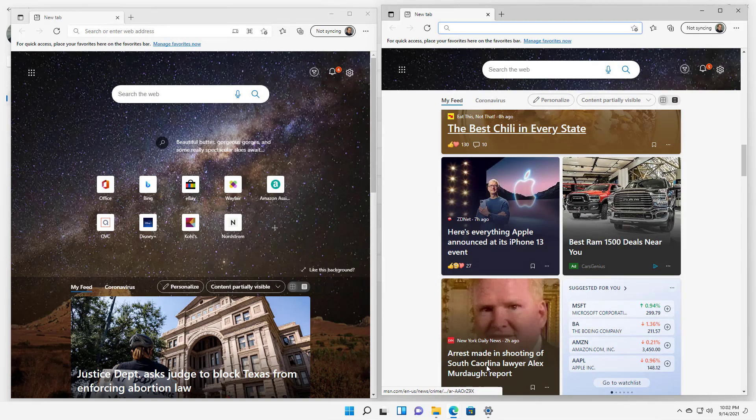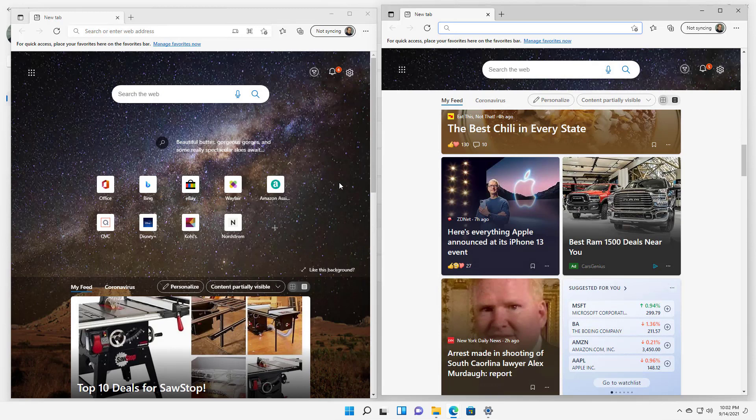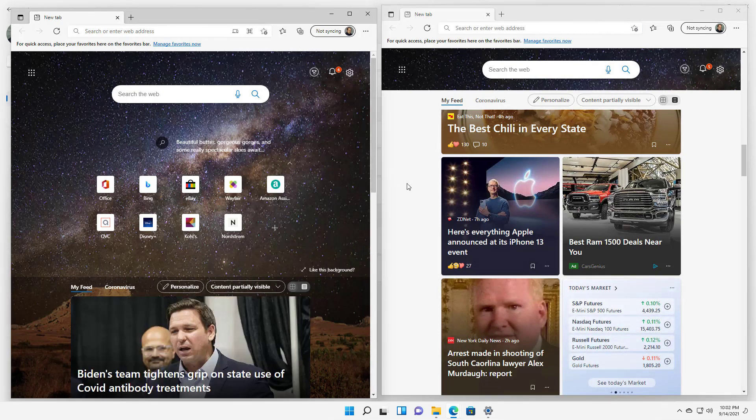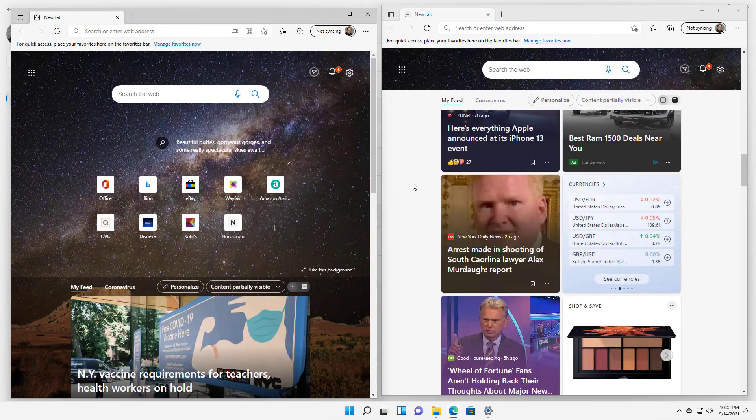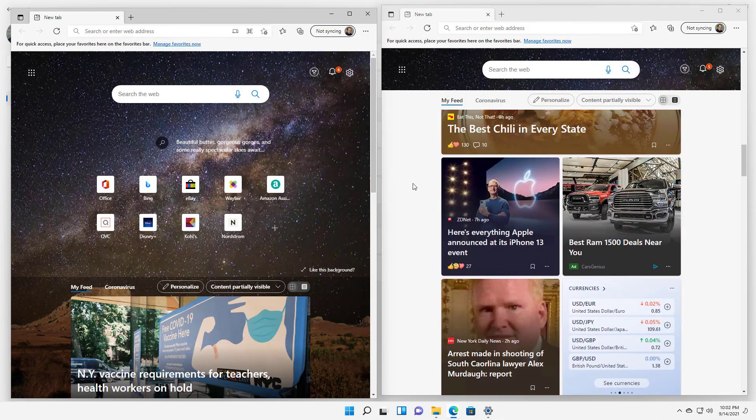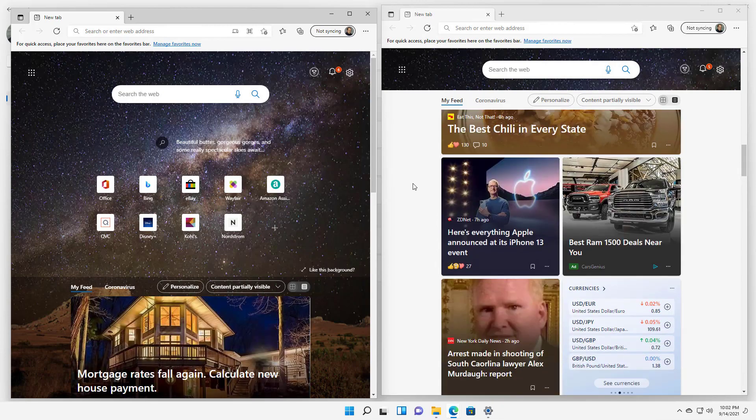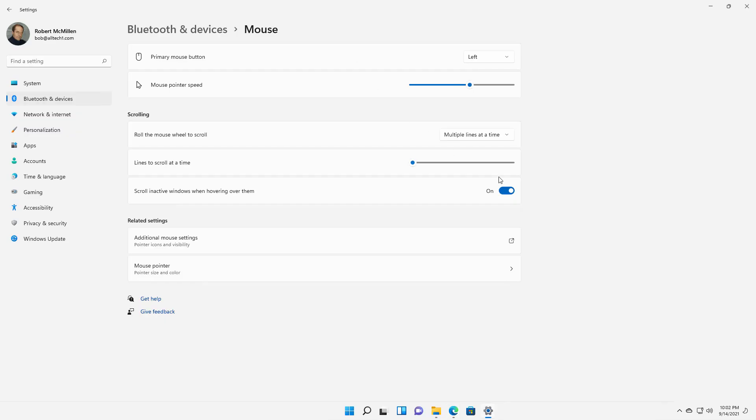Right now I have it on. I'm going to click into this left screen, but I'm going to go over to the right screen. Even though it's inactive, I can still scroll up and down even though I haven't clicked into it. So if I turn that off, then I should no longer be able to do that. I'll turn that off.